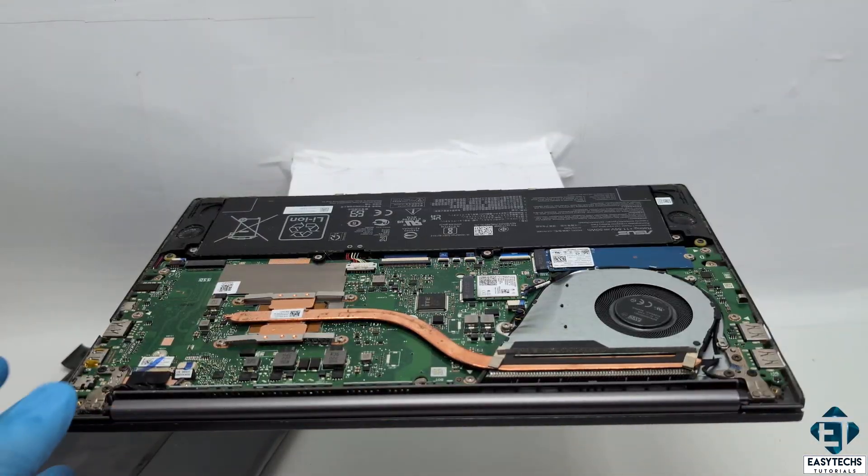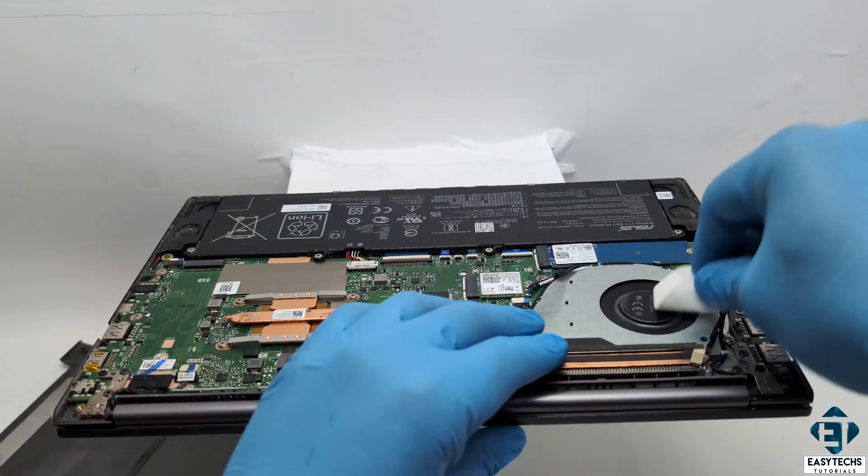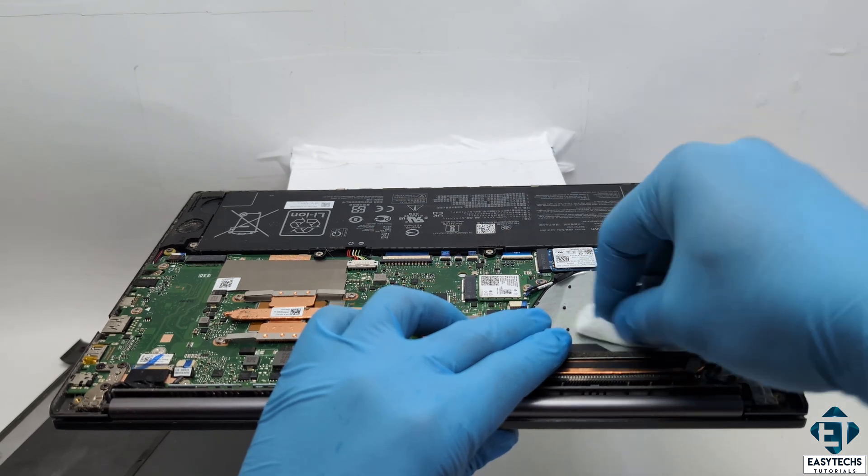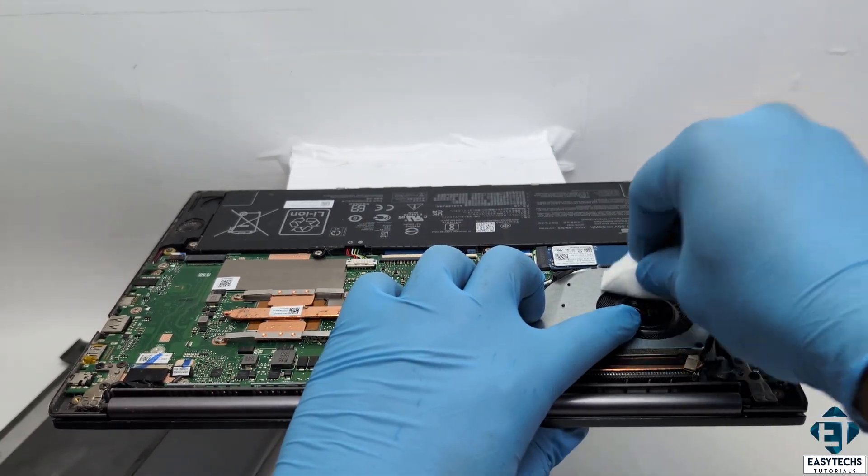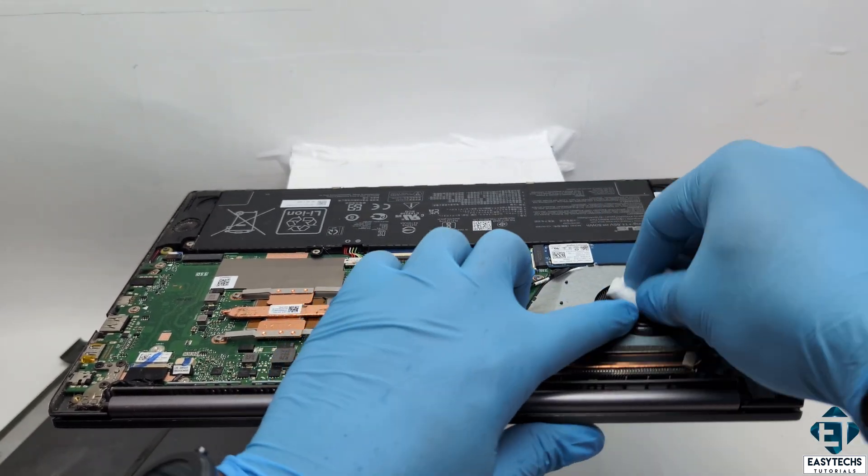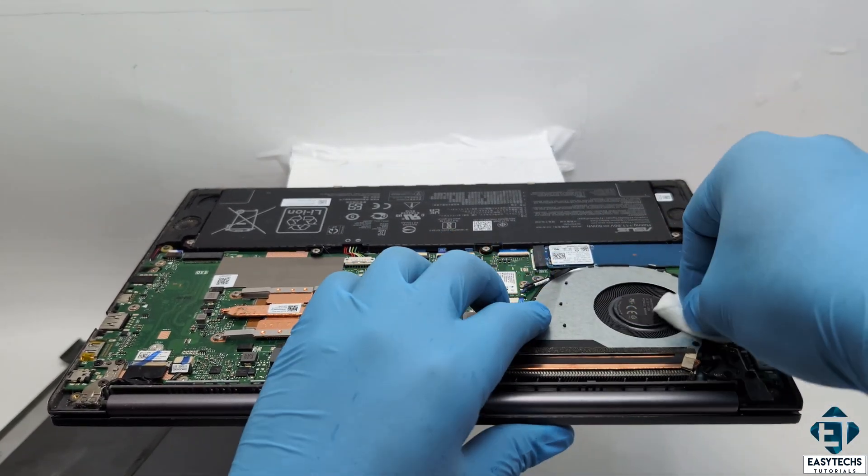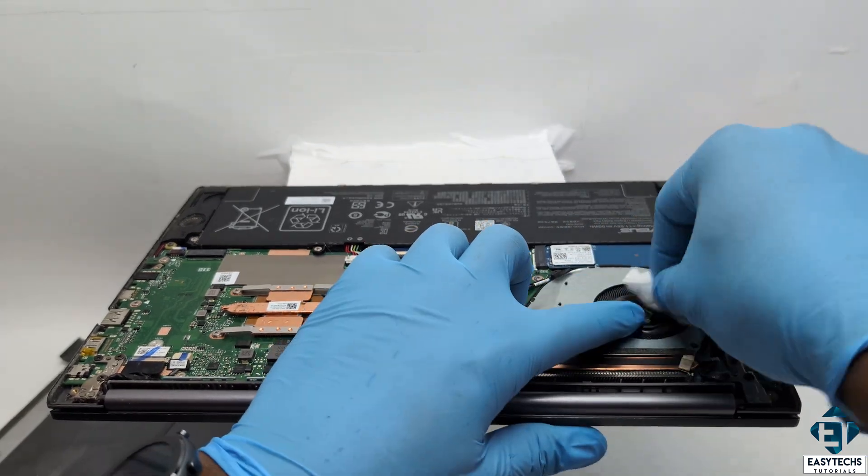And just to mention here that after each step, you should always check for overheating once again, as described earlier, and also check your fan to see if the loud noise has reduced or stopped entirely.